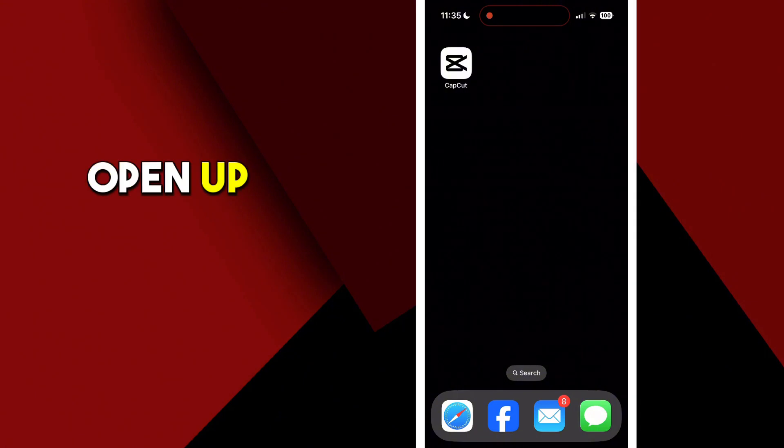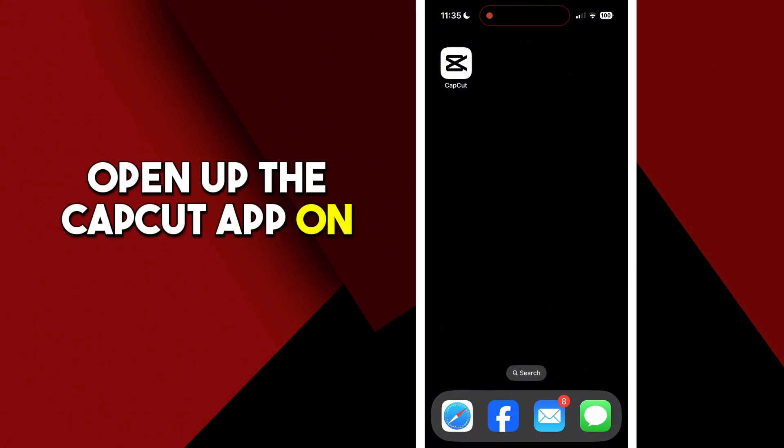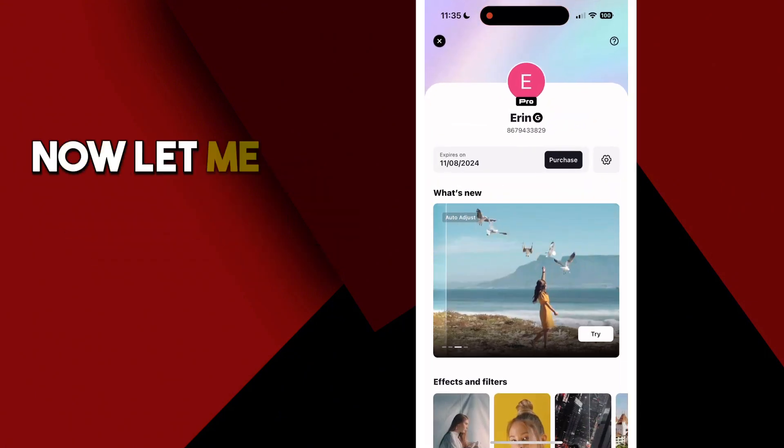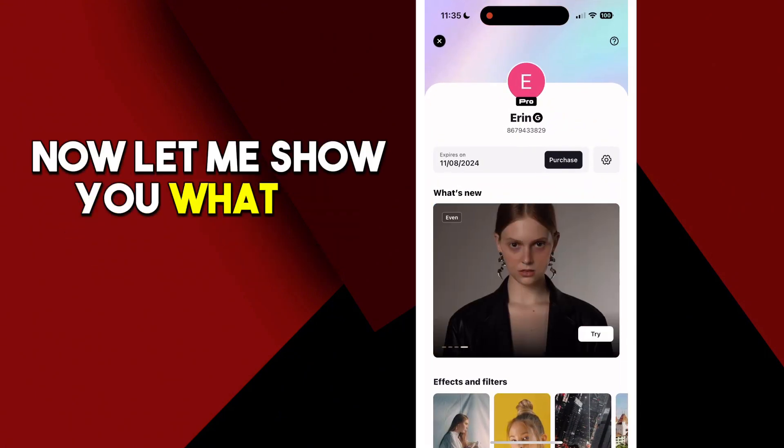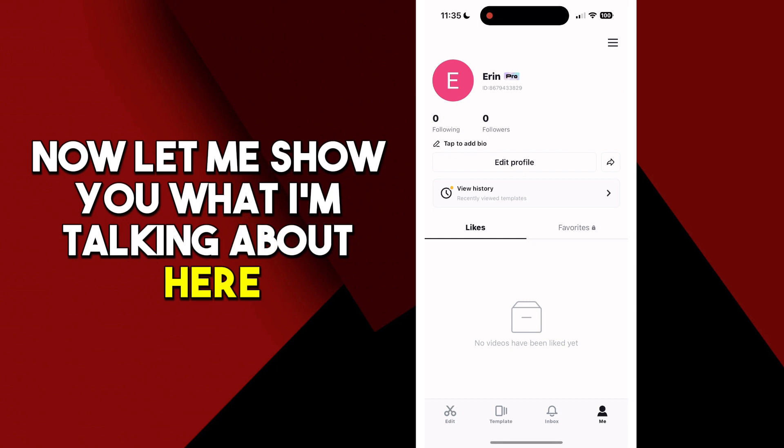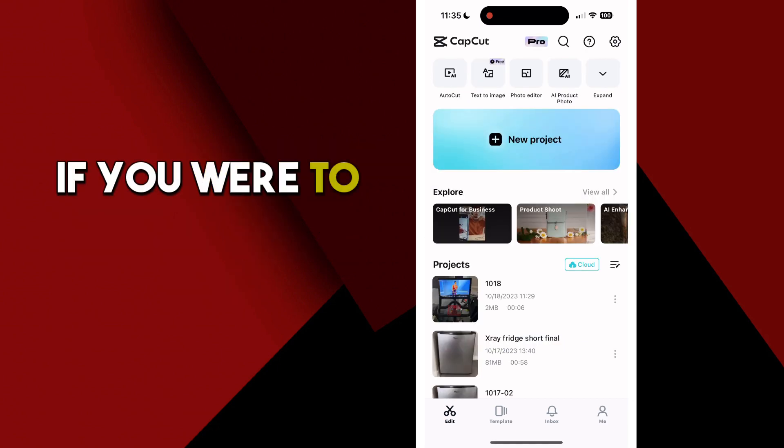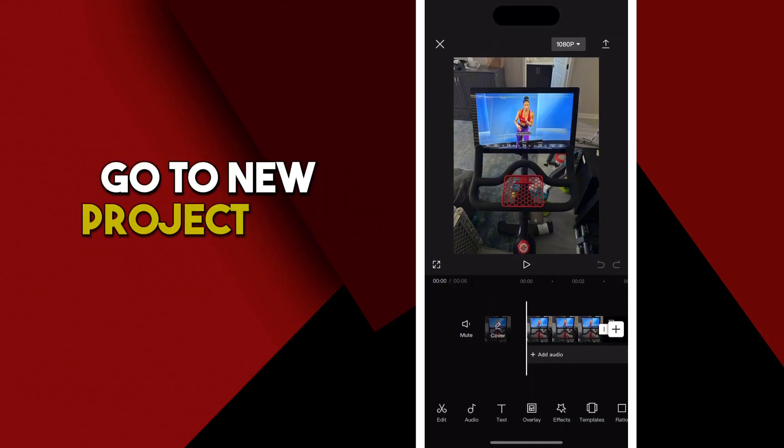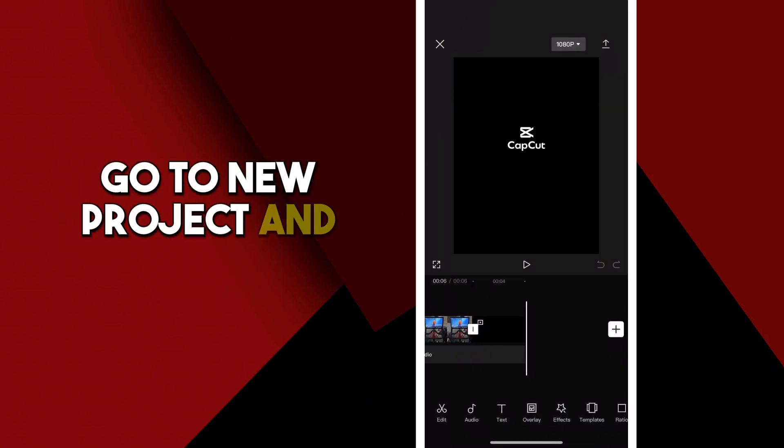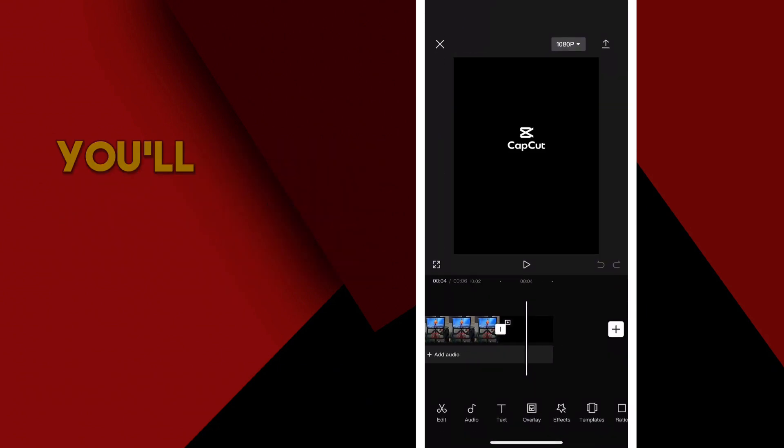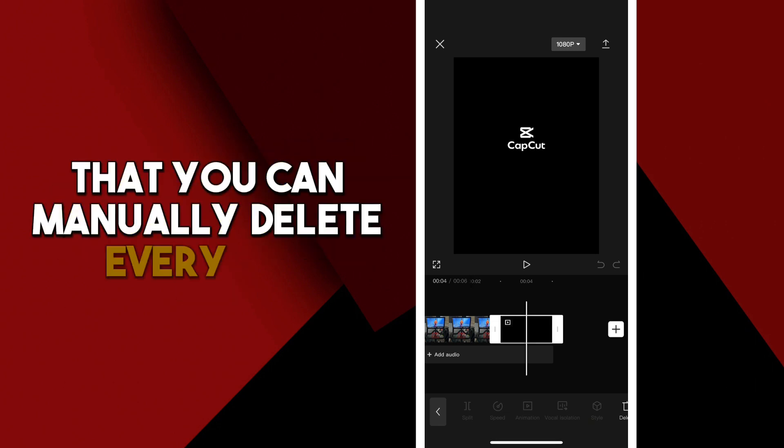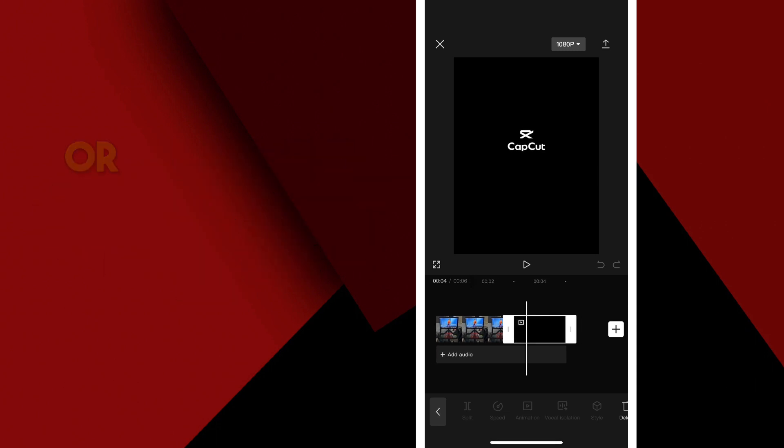Open up the CapCut app on your phone. Now let me show you what I'm talking about here. If you were to open up a new project, go to new project and import anything, you'll see this annoying little clip here at the end that you can manually delete every time,